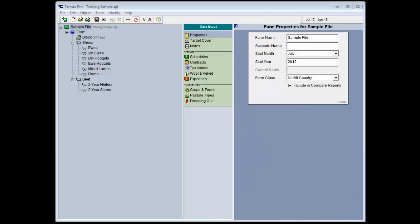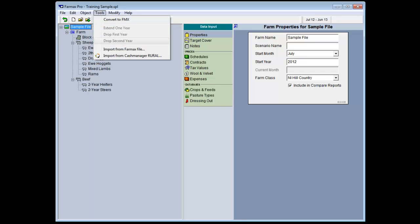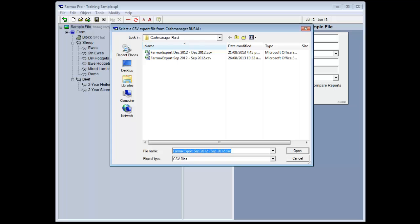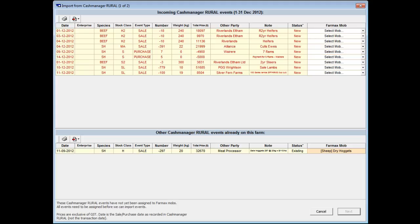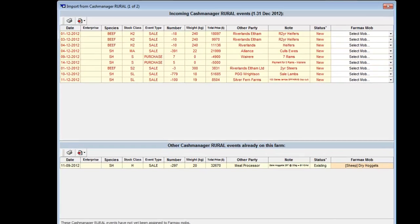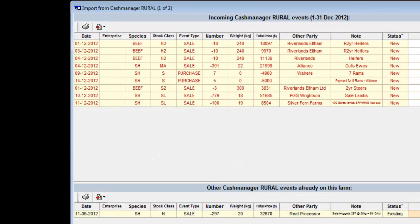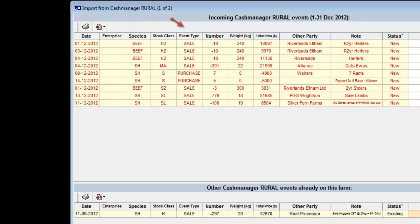To import the stock transactions, make sure you have first opened the correct FarmMax file. Click on Tools at the top of the screen and scroll down to Import from Cash Manager Rural. Locate the correct file and select Open. You are now in the screen where you will allocate these actual transactions to mobs in your file. Each transaction displays important information from your Cash Manager database, such as the sale or purchase date, the category code and extended code as it appears in Cash Manager, whether the transaction was a sale or purchase, and the number of stock and the average weight in each transaction. The information in the Other Party and Note fields should be as clear as possible, as this information will help you to allocate your transactions to the correct FarmMax mob.